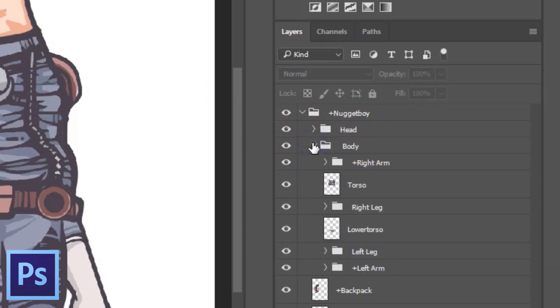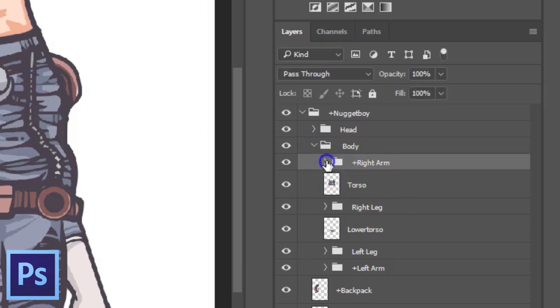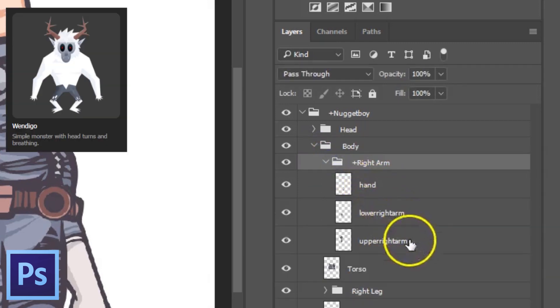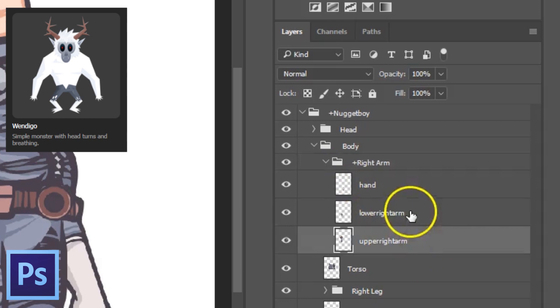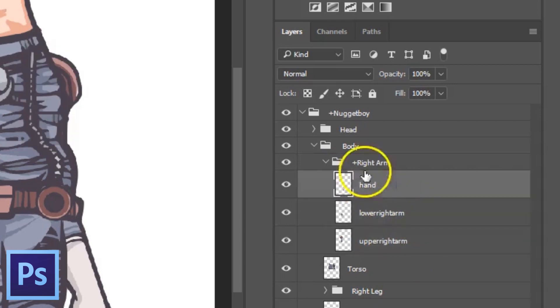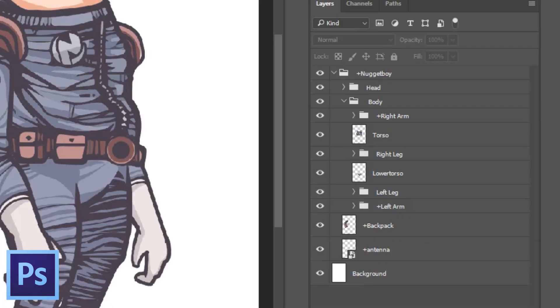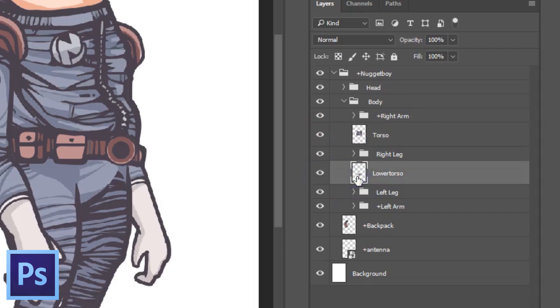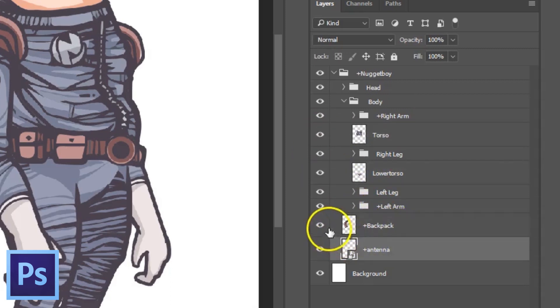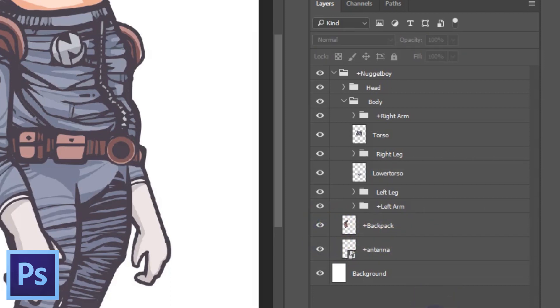In my character's body structure, I have right and left arm structured much as the Wendigo template with upper arm, lower arm and hand in each group. I also have torso and lower torso as well as both legs. In my body group, I also have this backpack and antenna, both of them with a plus in front because I want them both to be independent objects in Character Animator.